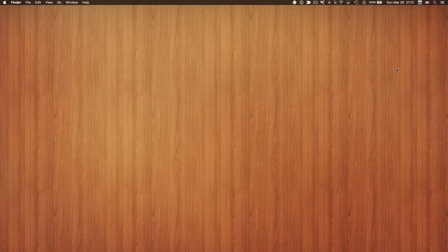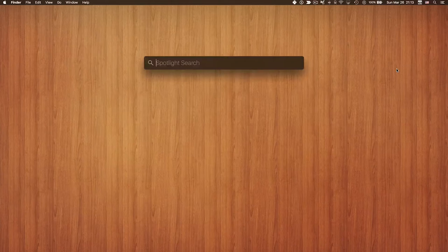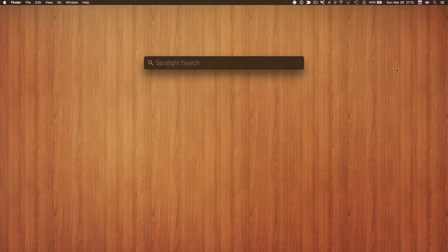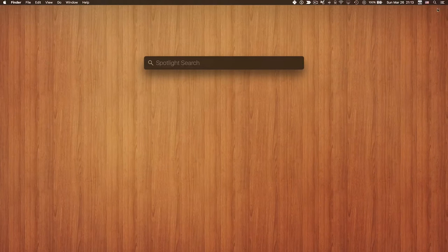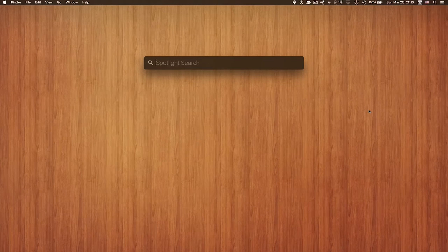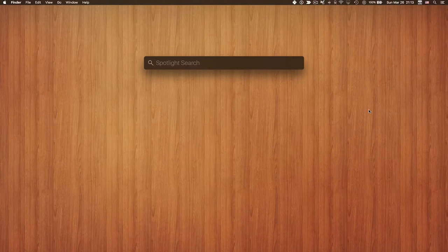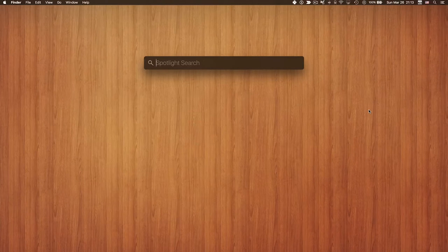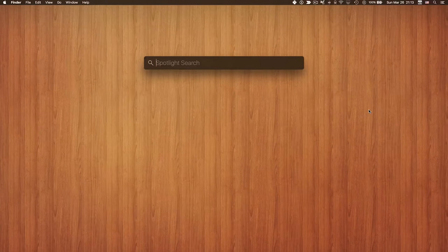The first shortcut I want to share is Command and Spacebar. Command+Space brings up Spotlight Search, which you can also access with the little magnifying glass icon on the top right of the menu bar. With Spotlight Search you can search contacts, the internet, applications, files, and everything.